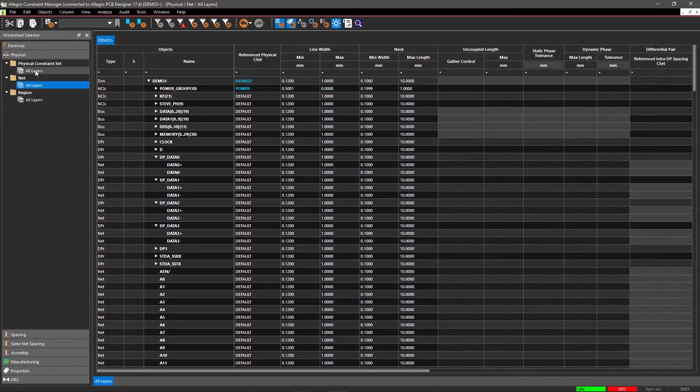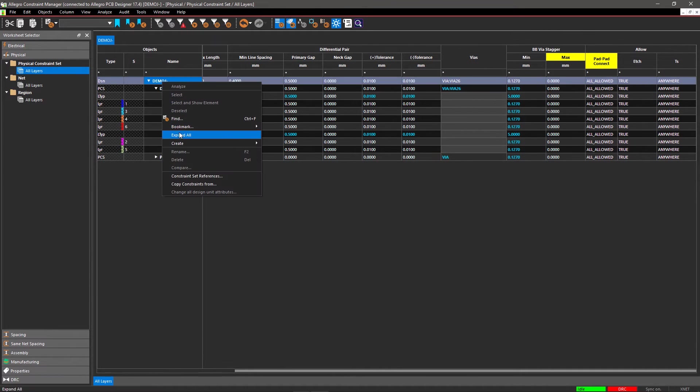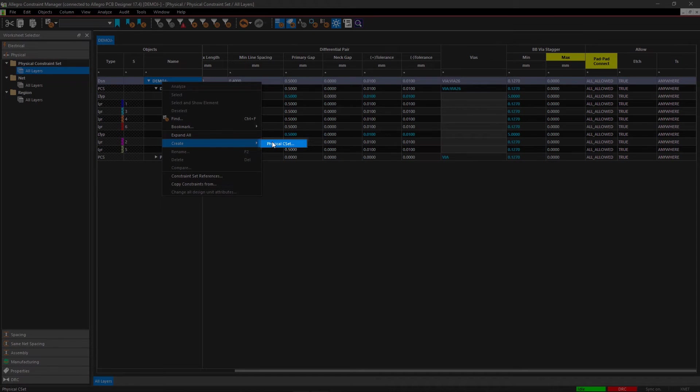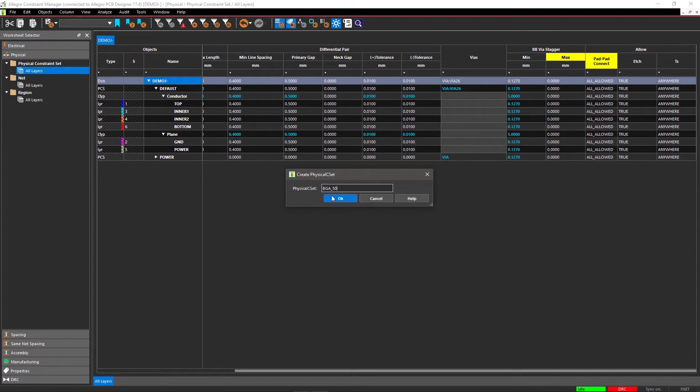Go back to Physical Constraint Set and select the All Layers worksheet. Right-click on DemoJ, select Create, and then select Physical CSET. Enter the name of the Physical CSET as BGA_50 and click OK.